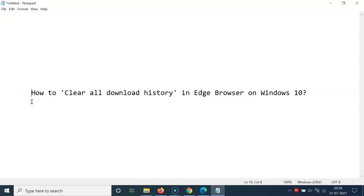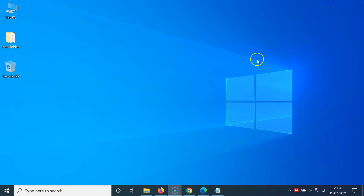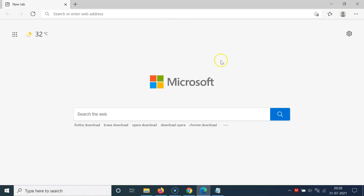Hi guys, in this tutorial I'm going to show you how to clear all download history in Edge browser on Windows 10. So let's start. Let me minimize this file first. What you need to do is open your Edge browser first, so let me open mine — you can see it's opened.